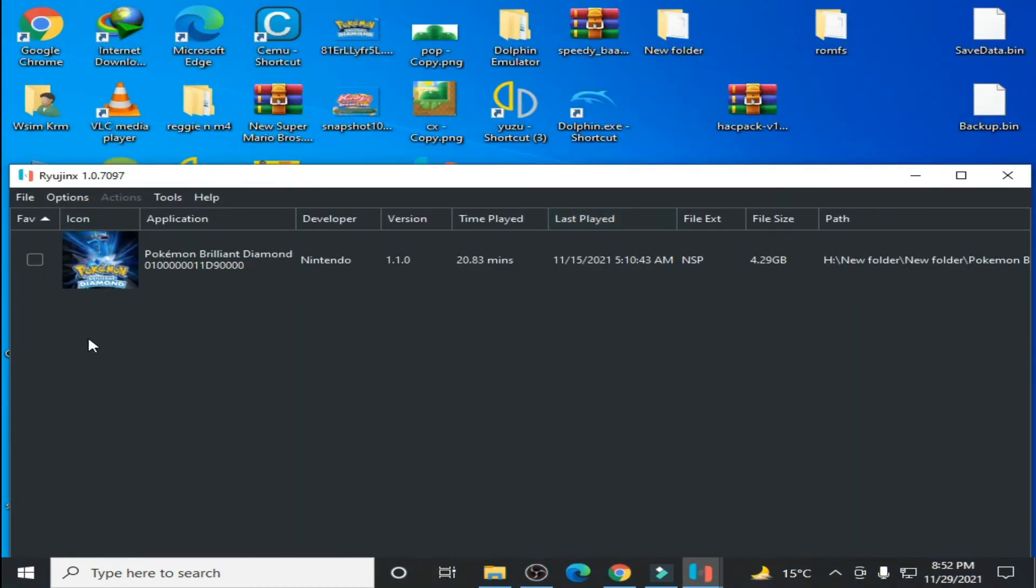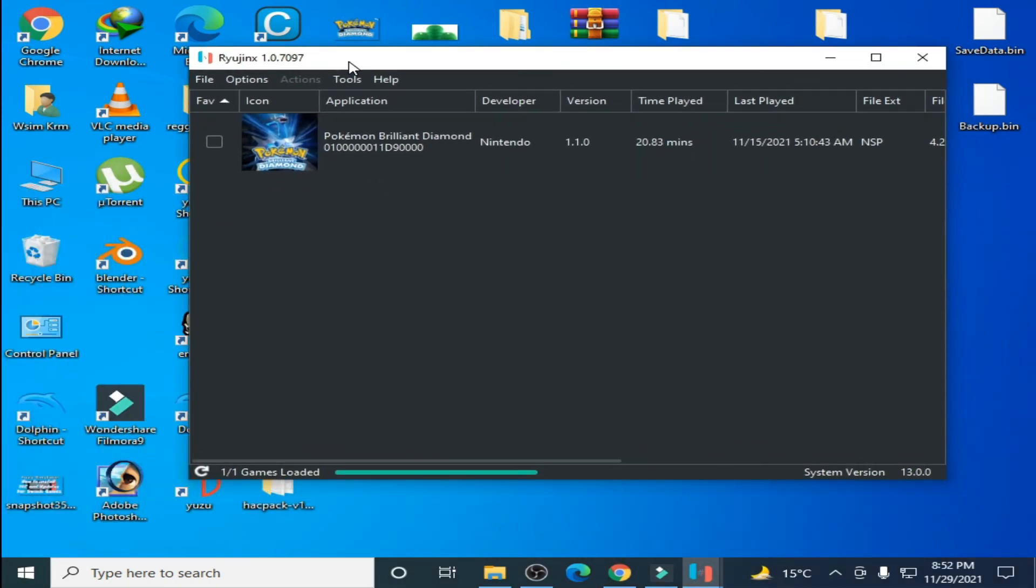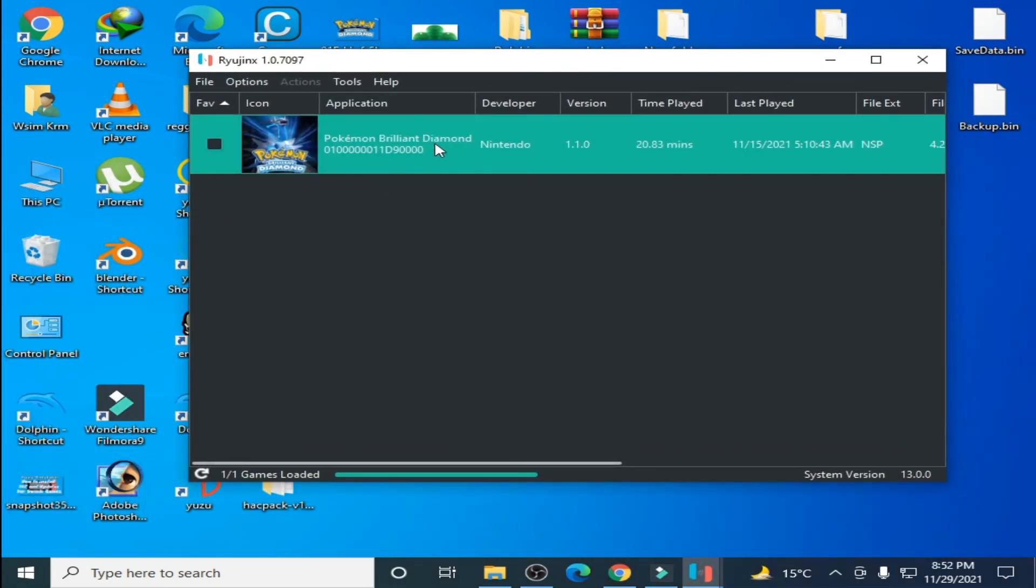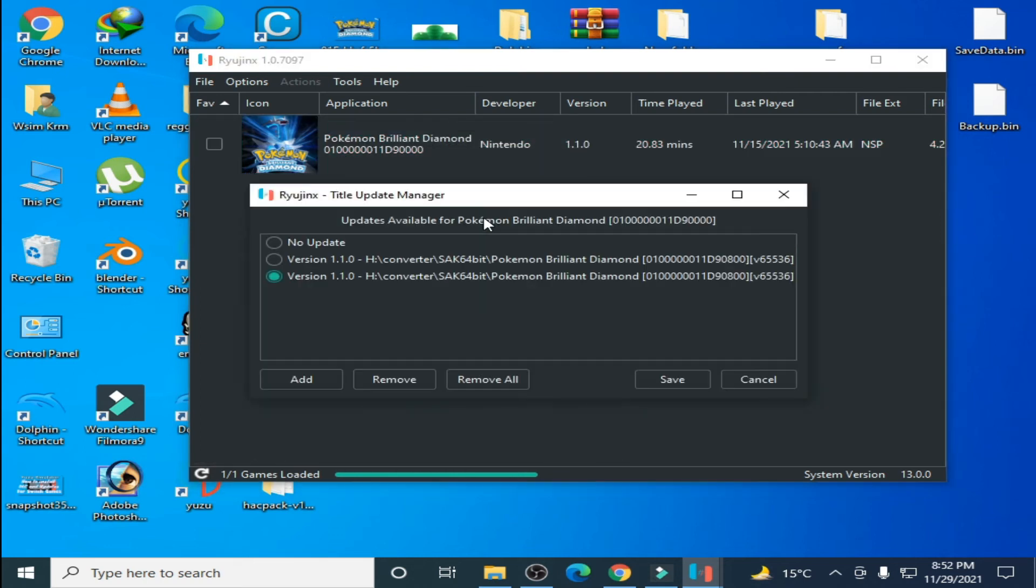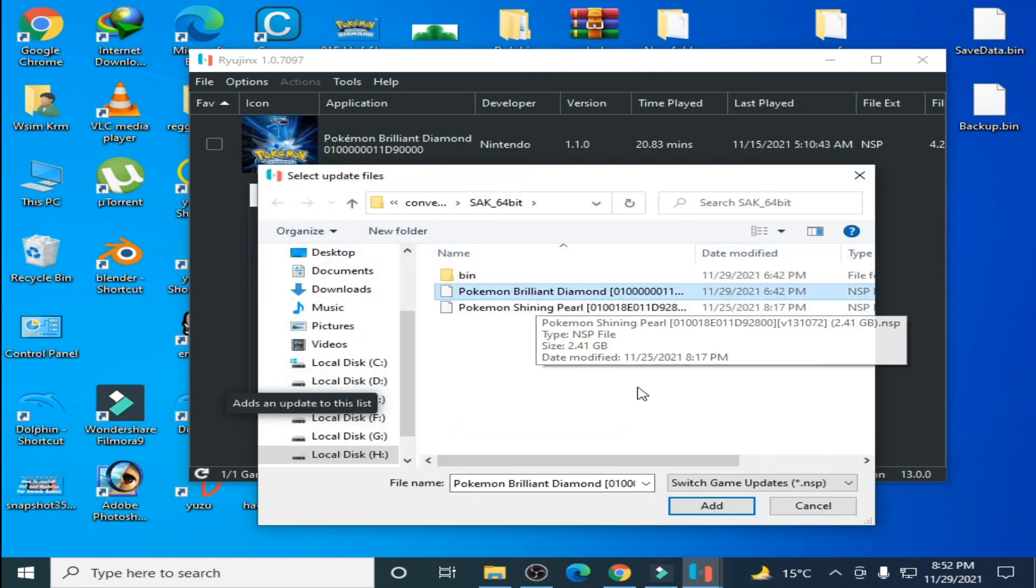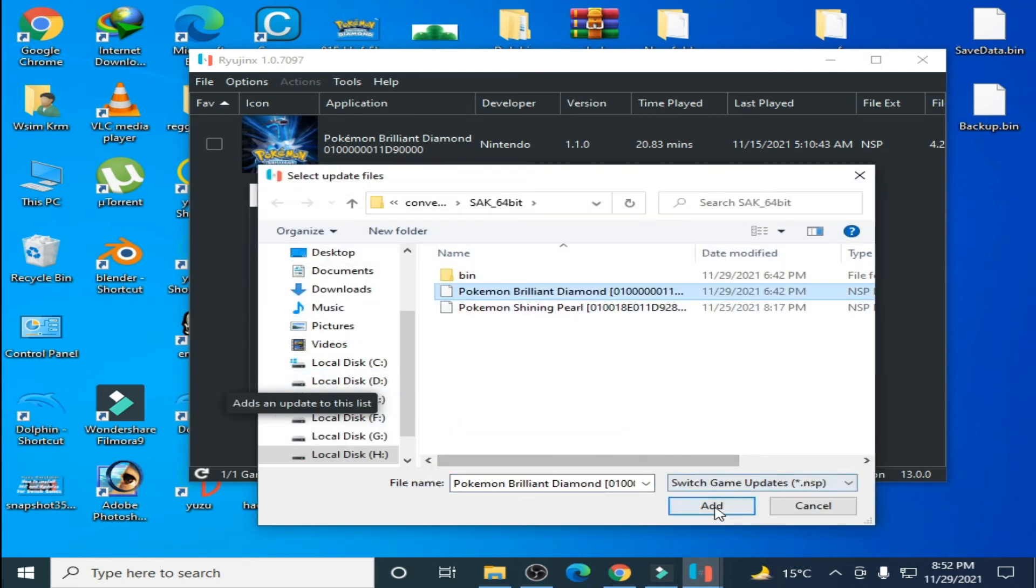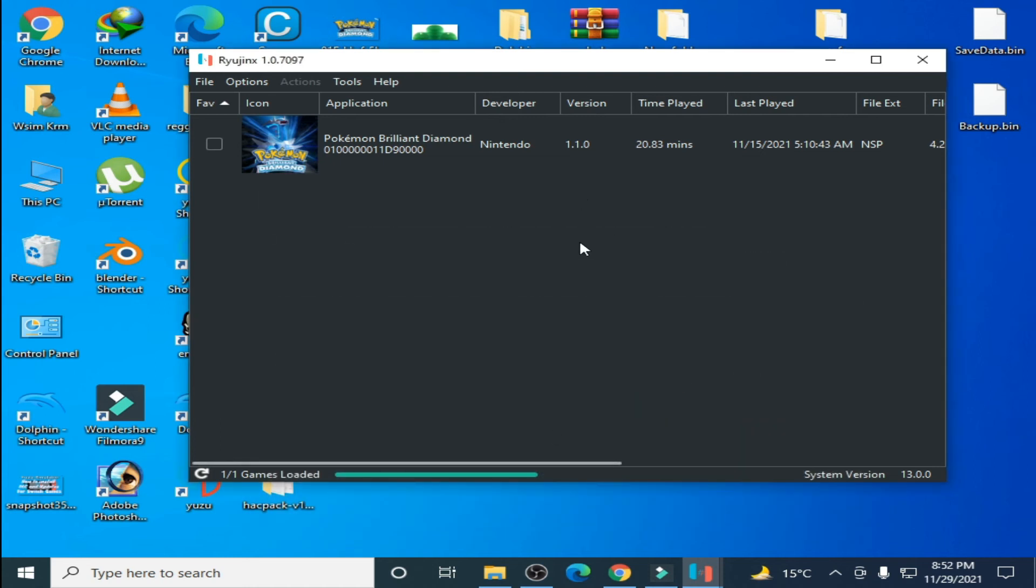Go to the game you want to update. I have Pokemon Brilliant Diamond. Right click, manage title updates, and click on add. Go to the update add option, click on save, and here we go.